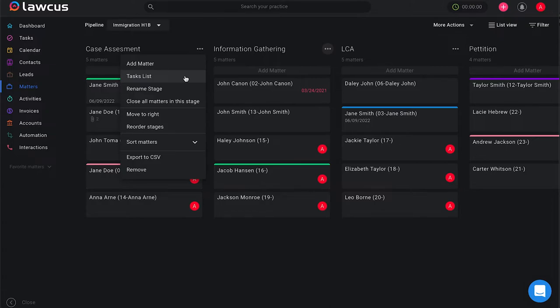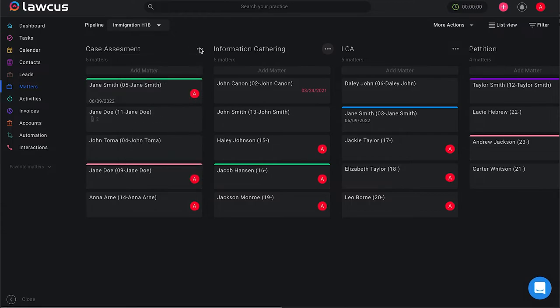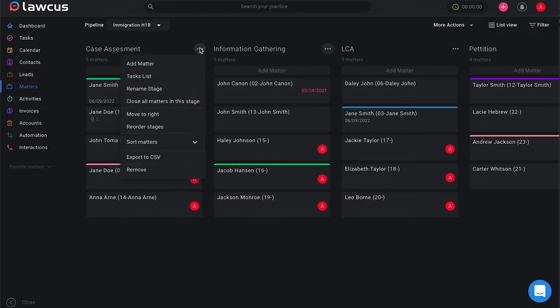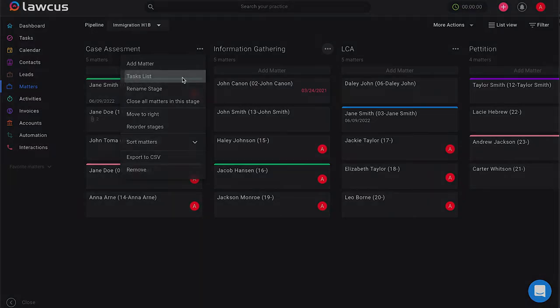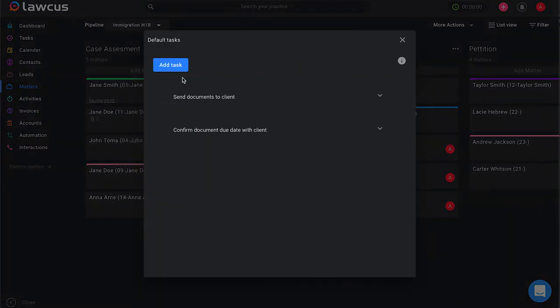So you can do that by clicking the three little dots next to your title and selecting tasks list. That will show you a list of tasks you have to do each time your client is in that stage. This makes it way easier for you to automate these tasks and know when they need to be done.